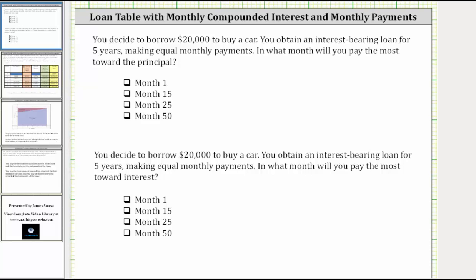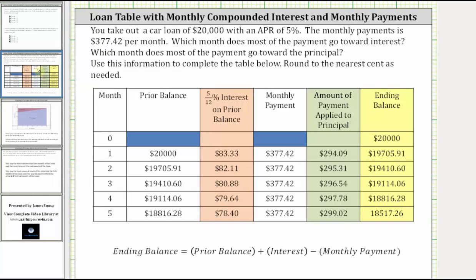To better understand this question, let's take a look at a loan table as well as a graph. We will assume the APR of the loan is 5% and the monthly payment is $377.42.